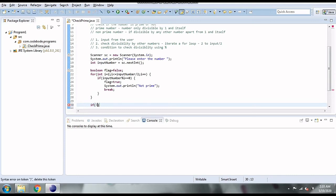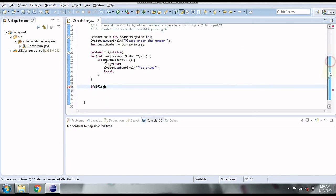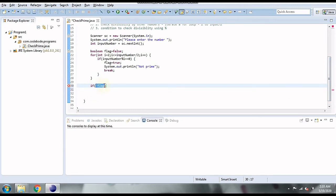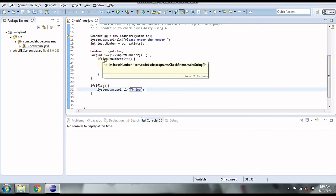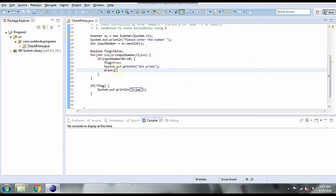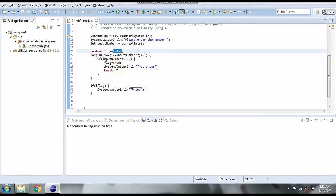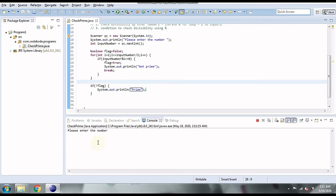After iterating the complete loop, if even one condition was satisfied, the flag will be true. After the loop, we check: if the flag is still false, then no divisor was found and the number is prime, so we print that it is prime. If the flag is true, the number is not prime. This flag-based approach correctly handles all cases.